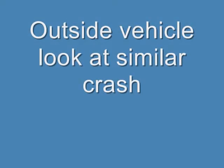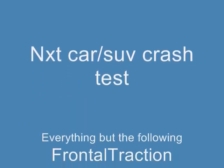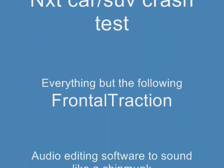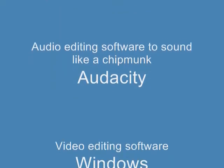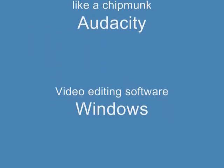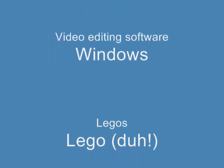And this is an outside look at a similar crash test. It's only one camera. And that's it. But there's a lot of things like that.